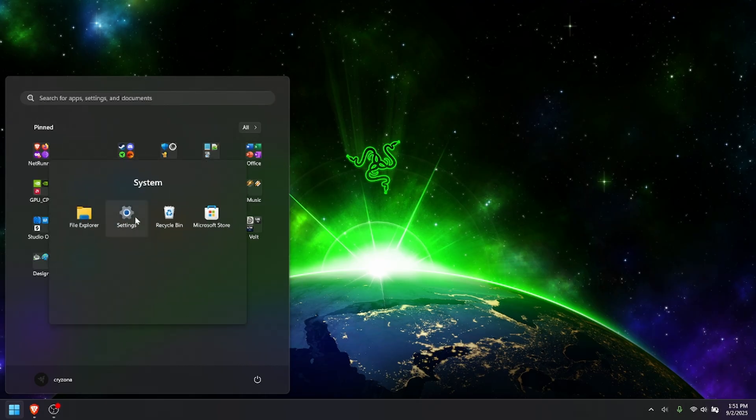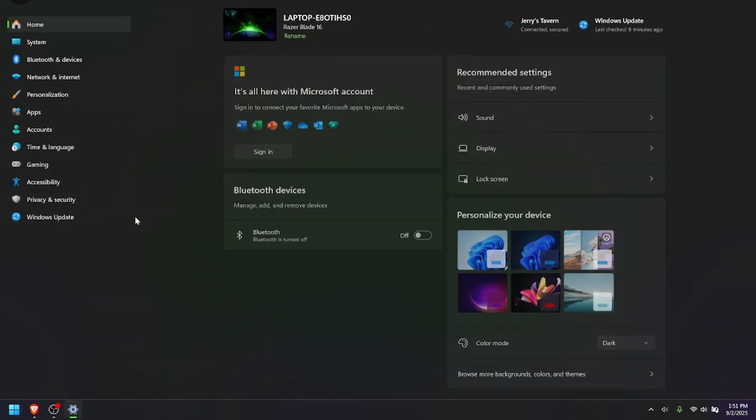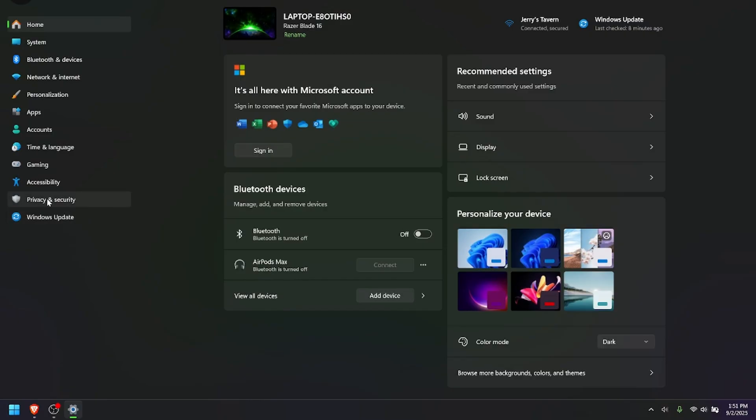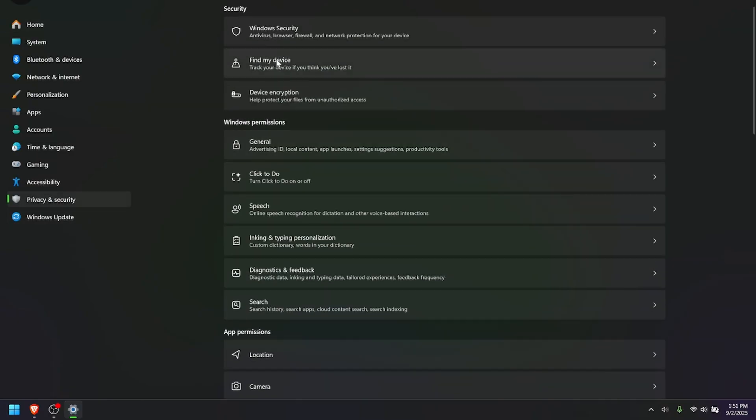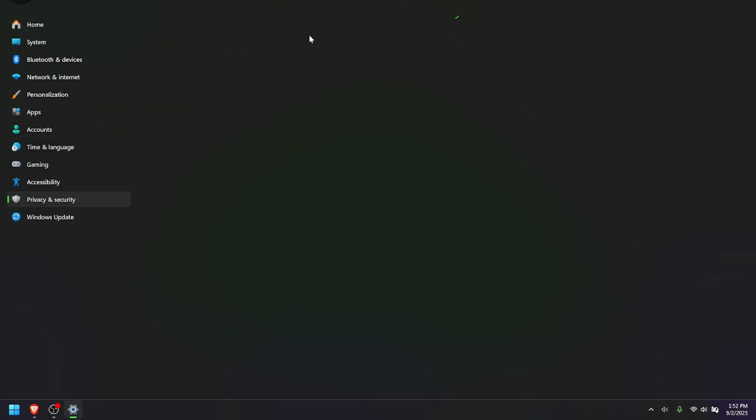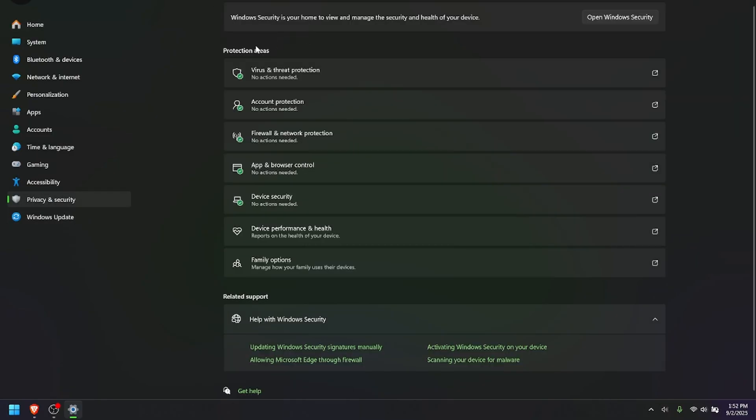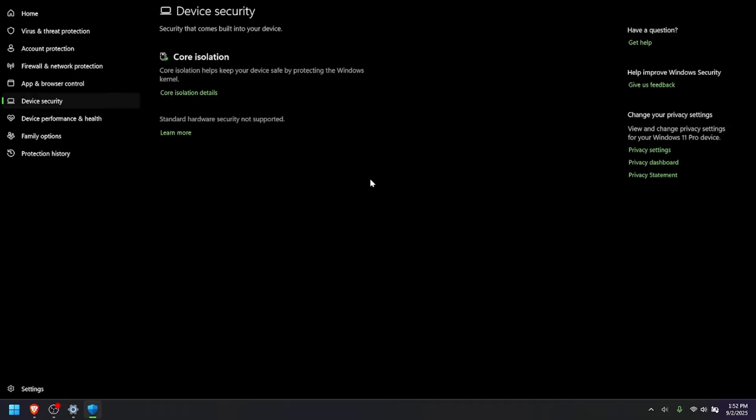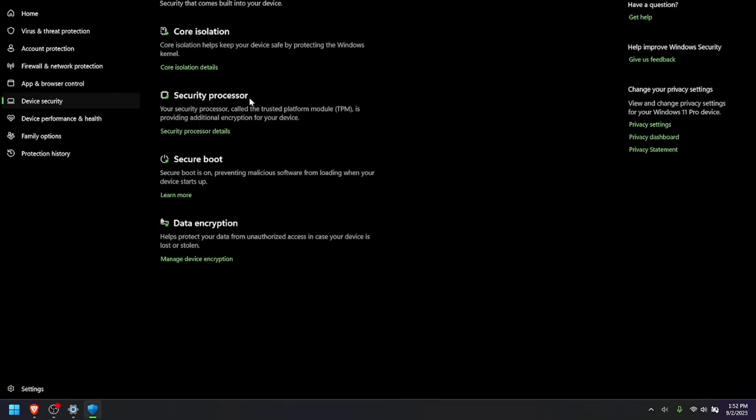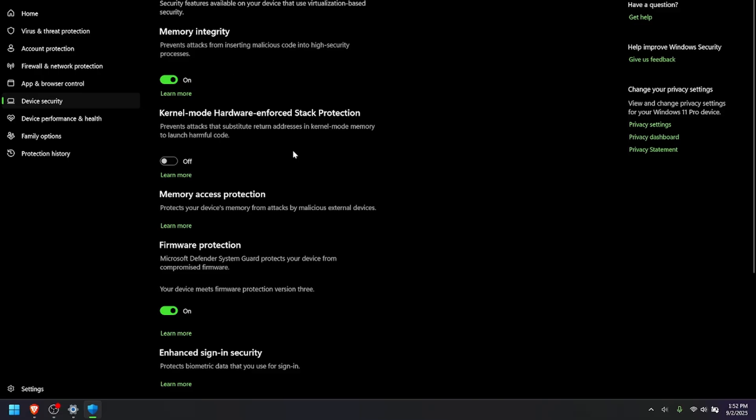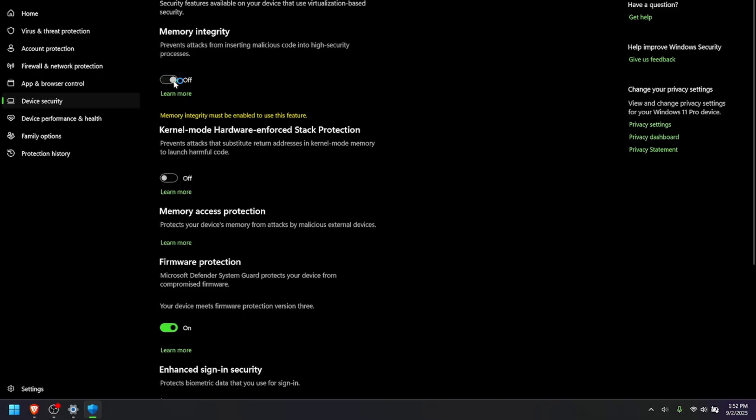So, how I solve the next issue is I went to Settings, then Privacy and Security, Windows Security, and then I went to Device Security. In here, you want to go to Core Isolation and turn off Memory Integrity.